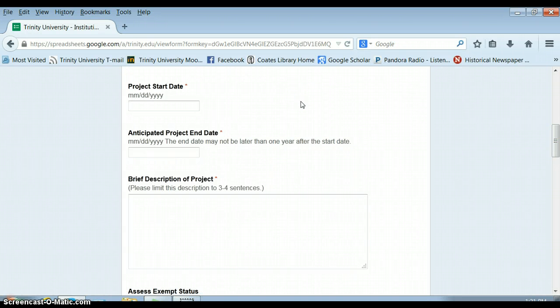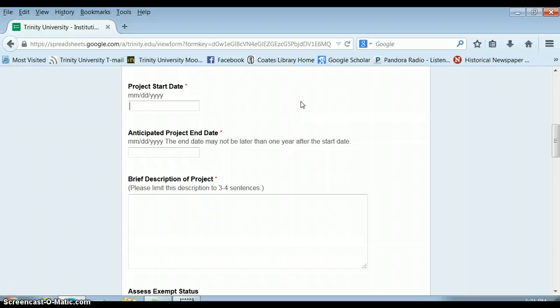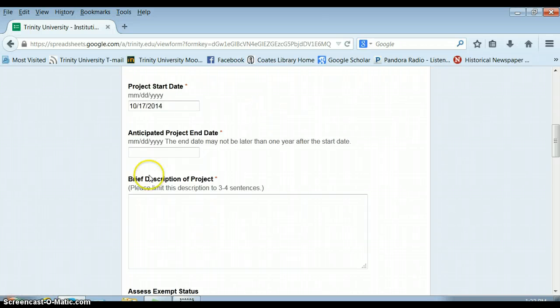The project start date ideally is a week from when your proposal is turned in. For proposals that are exempt from review, you can make it the day that your proposal is turned in. So we want to put it as a week past when the proposal is due, which I think would be like the 17th. And the project will be over by the end of the semester.